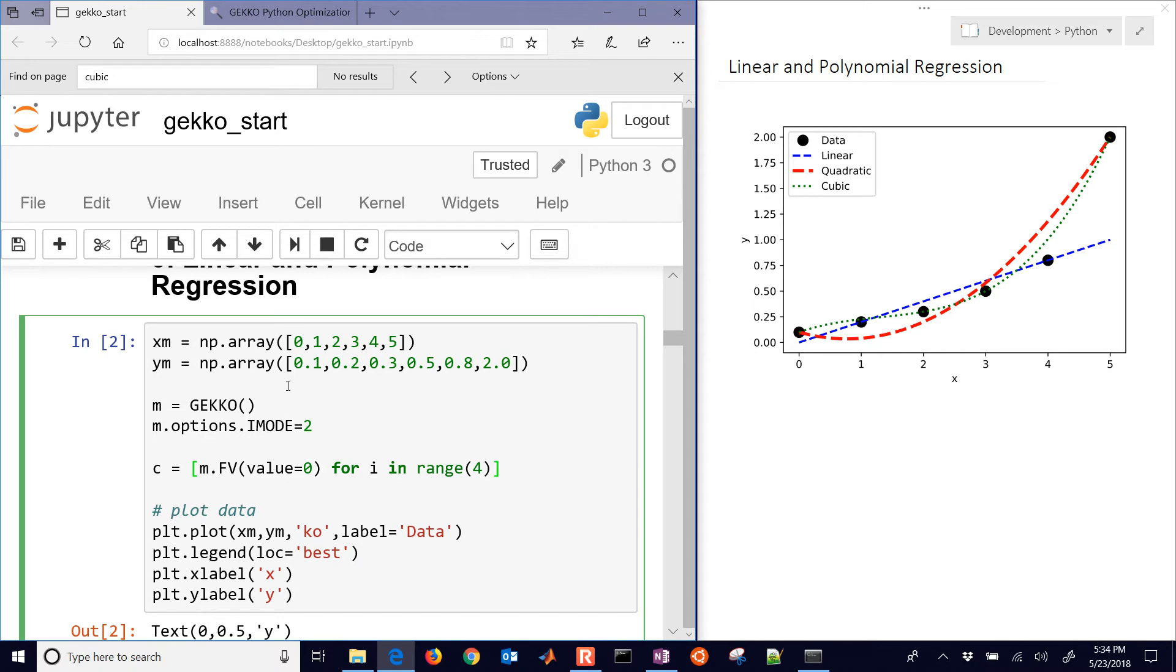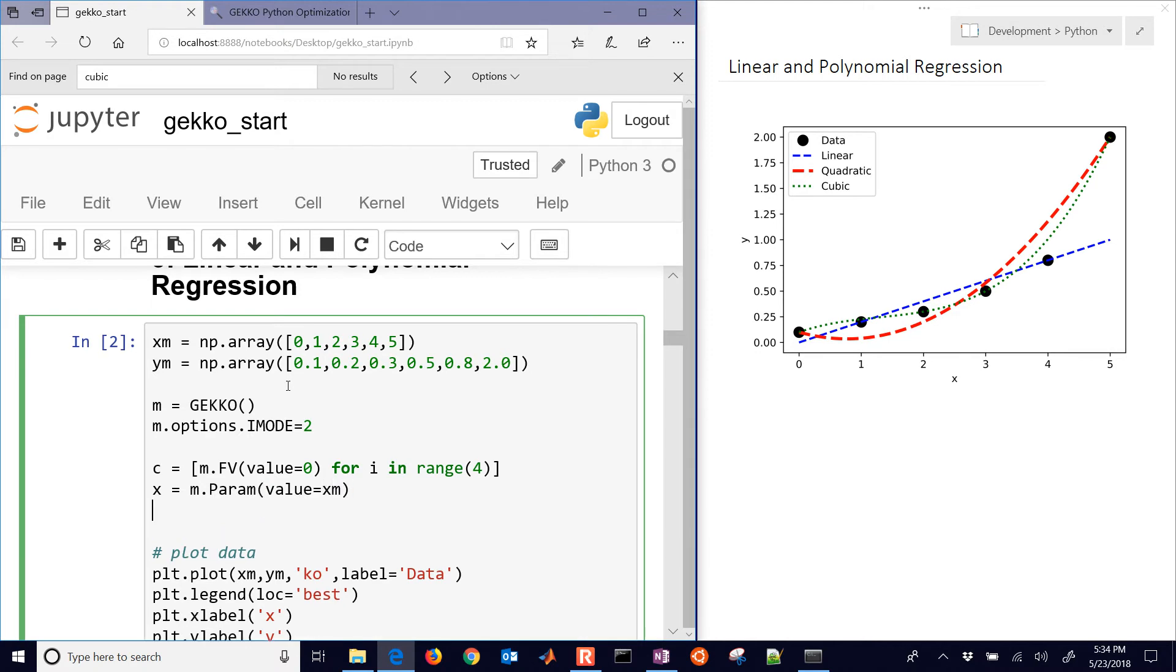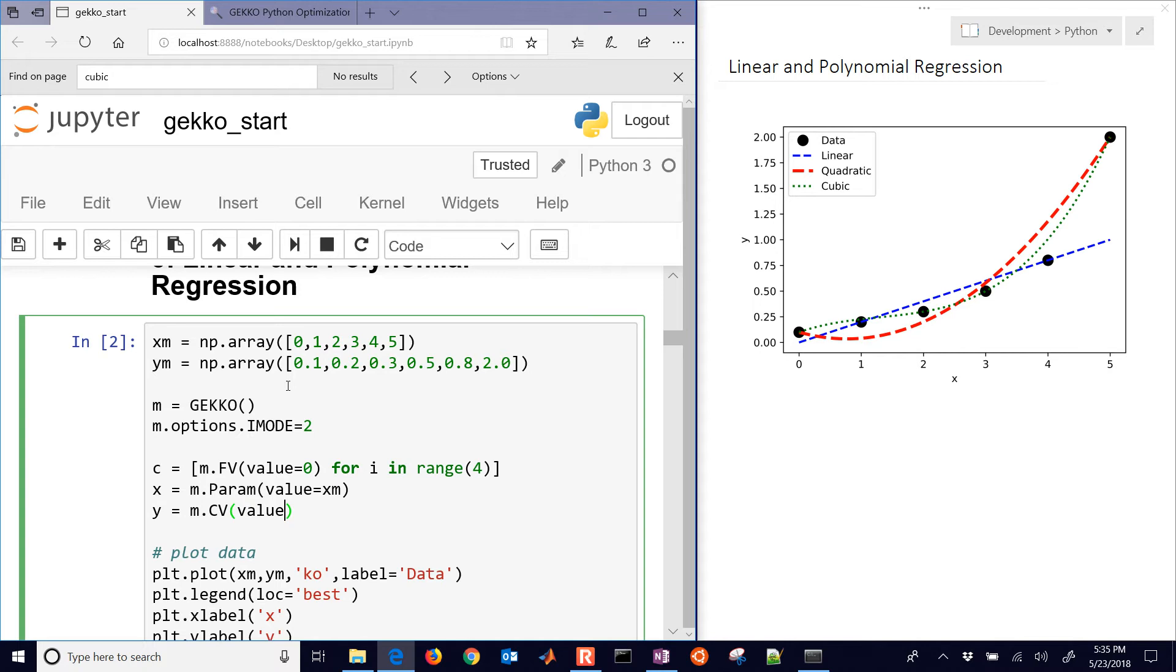And then we'll just kind of reuse those as we do the linear on up. The next thing we'll need is x. That's going to be our measured values, and I'll create a new parameter with value equals xm. And then our y, which is going to be the calculated output. I'll make that a controlled variable. That's going to be the one that we're going to try to match between the model and the measured value. And that will be equal to ym.